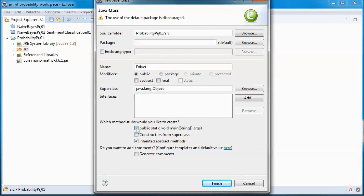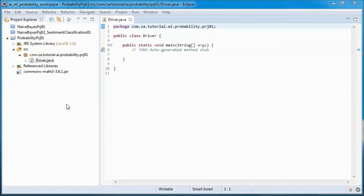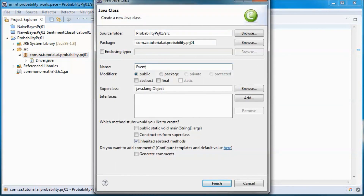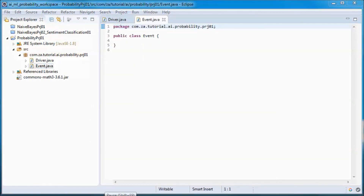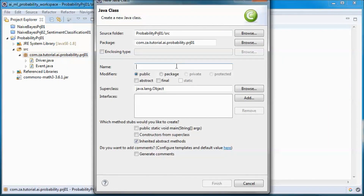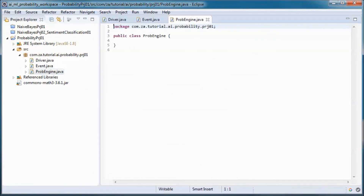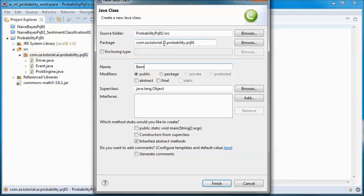The first class will be driving the application, so it will have a main method. The second will represent an event, which is a subset of the sample space. The third will contain the probability logic, and the fourth will represent an item in the sample space.